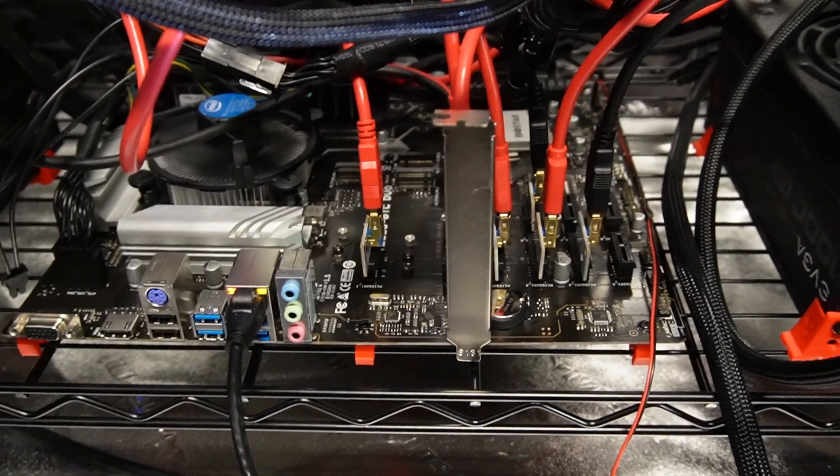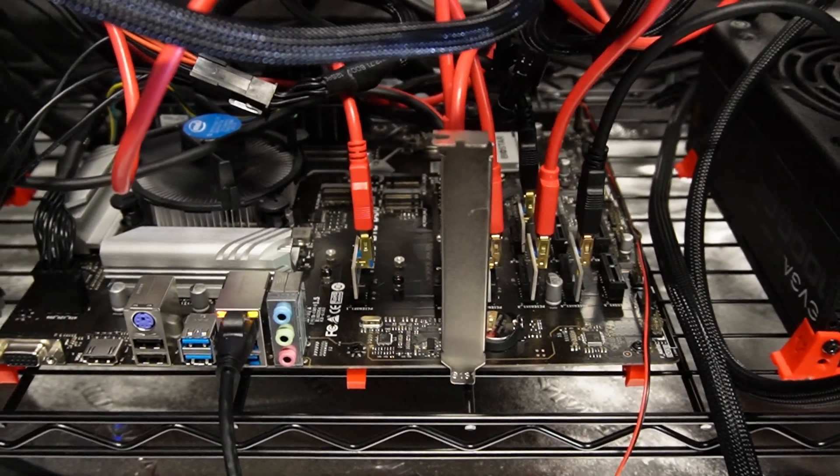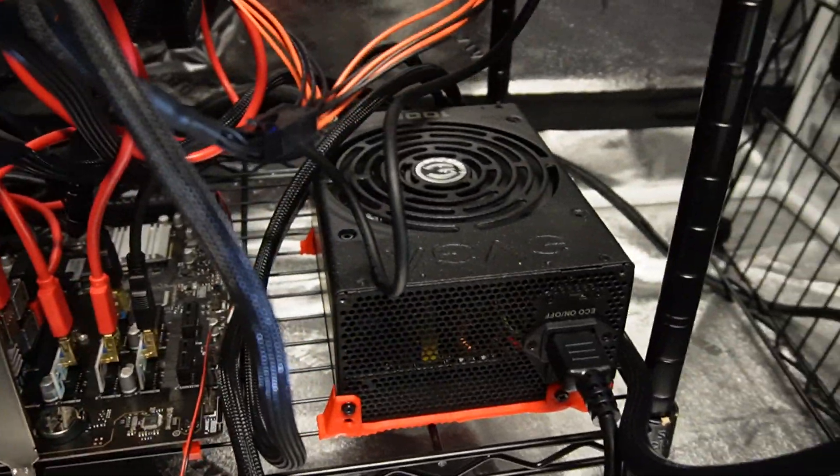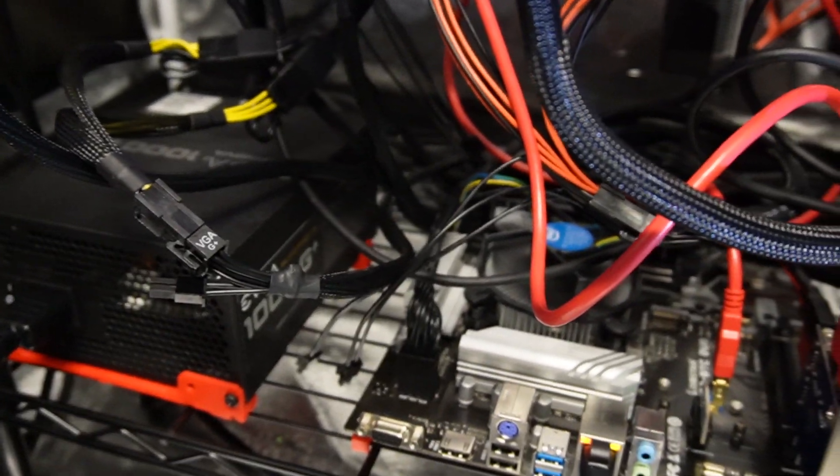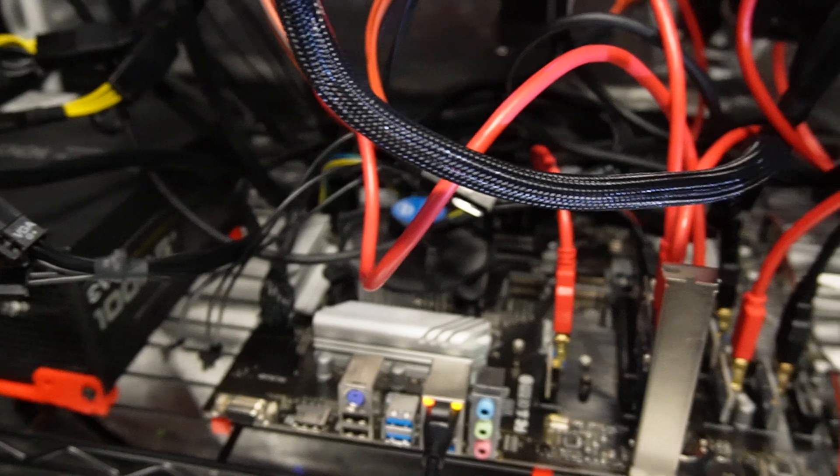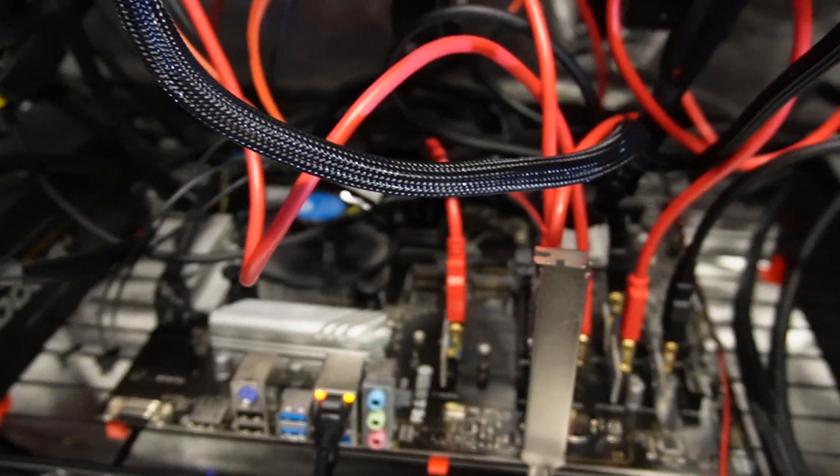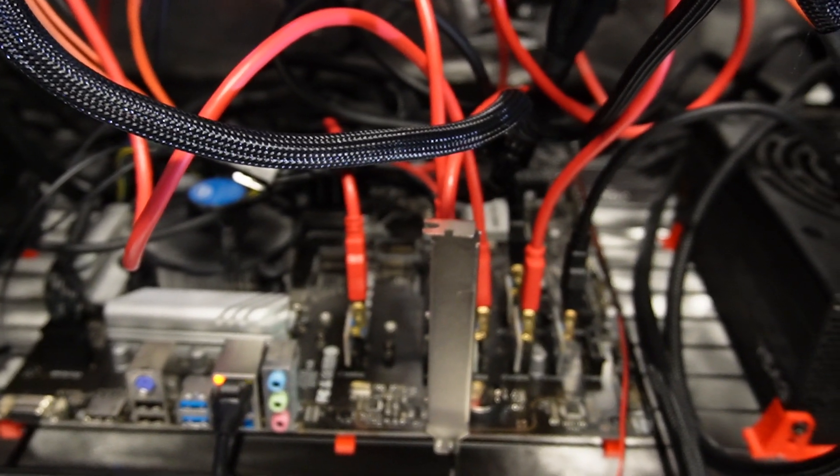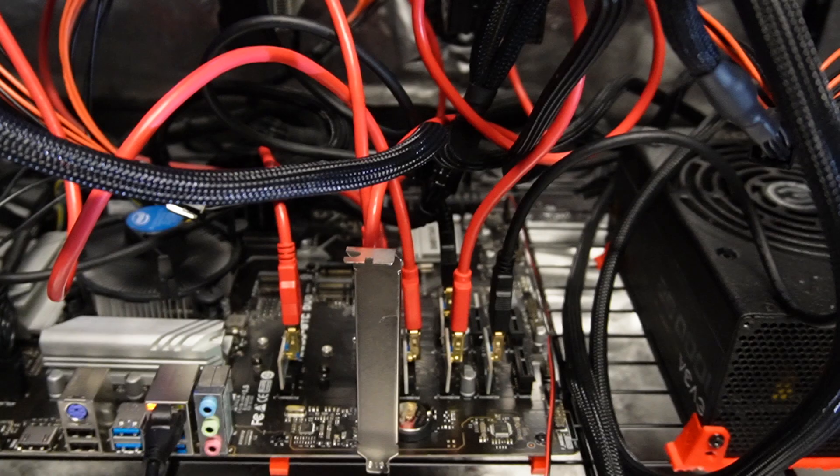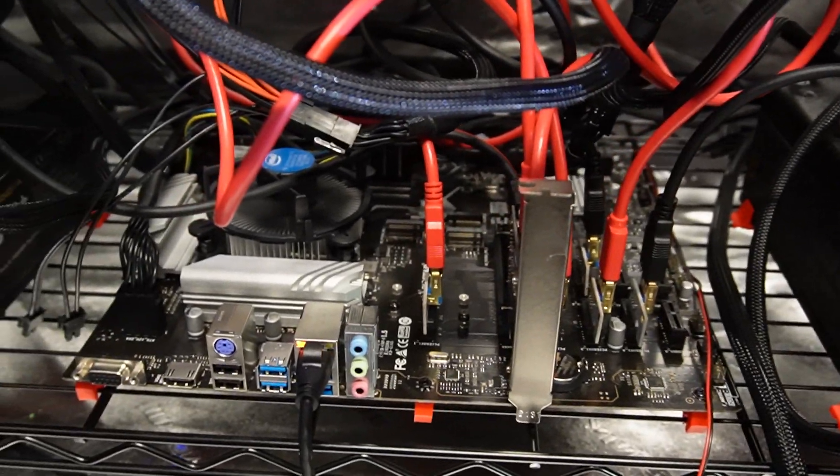So I rebooted a couple times, still wouldn't go. What finally did it, though, was turning off the PSUs completely. So flipping the switch on both of them, and then as it was off, hitting the power button just to get it to drain all the way, and then flipping them back on and turning it on. And doing that way, it finally did actually go back on.